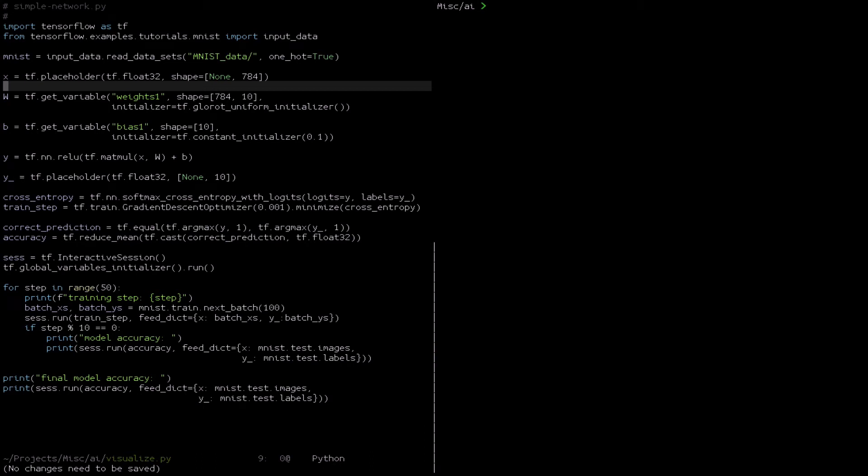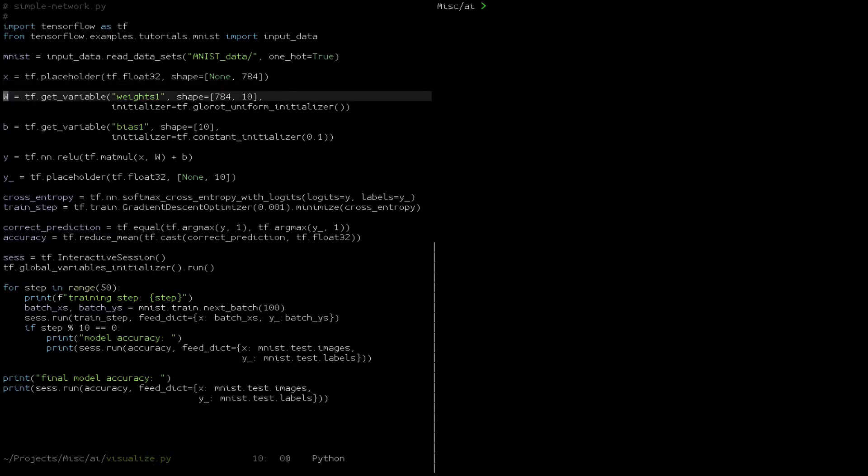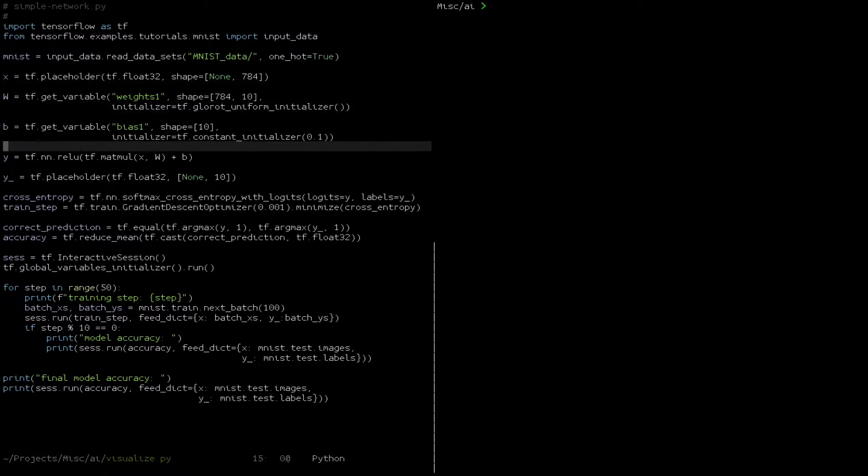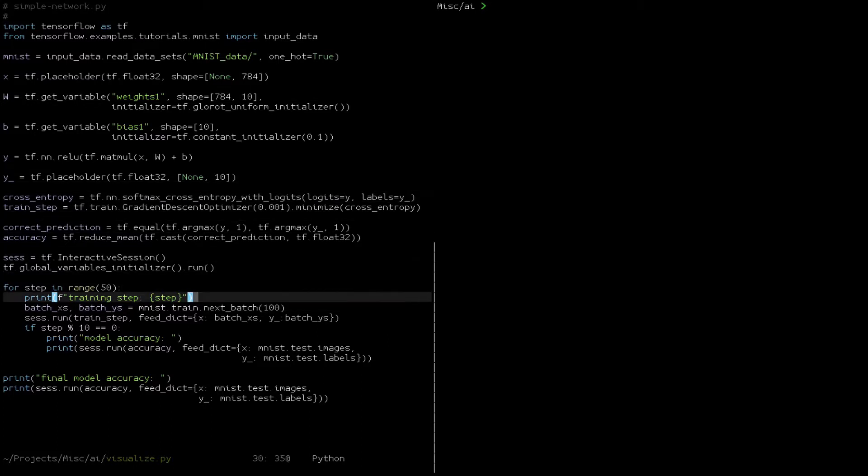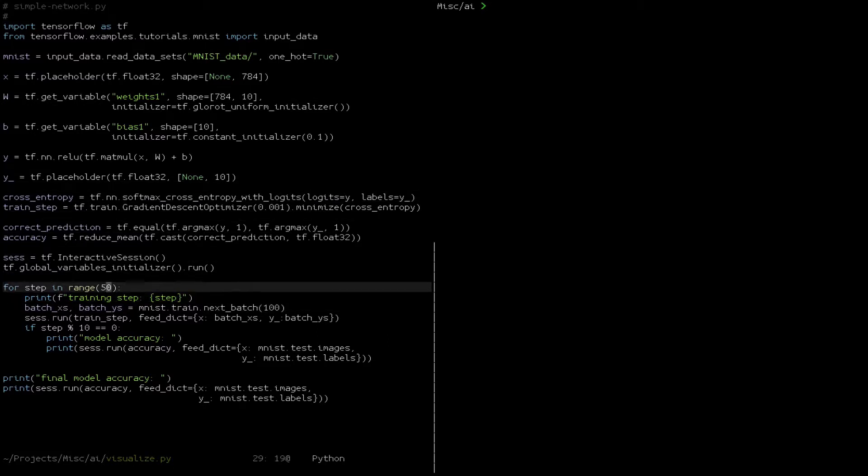We have a simple neural network written in TensorFlow, and we want to figure out some way to visualize the training. Maybe we have a really long-running network and want to understand what's going on, or we just want to get a better understanding of how training is progressing.